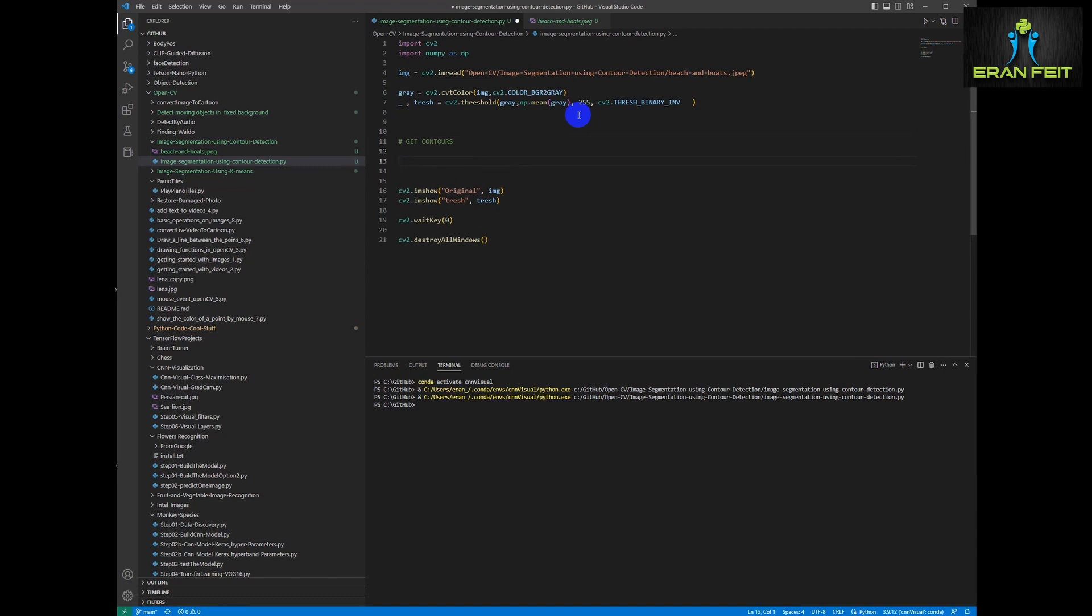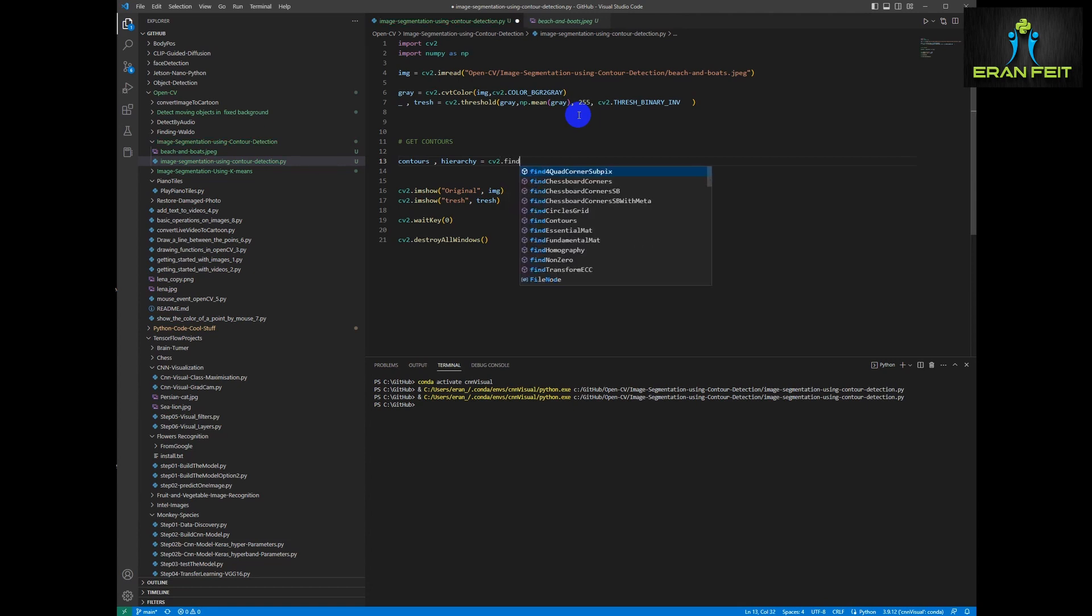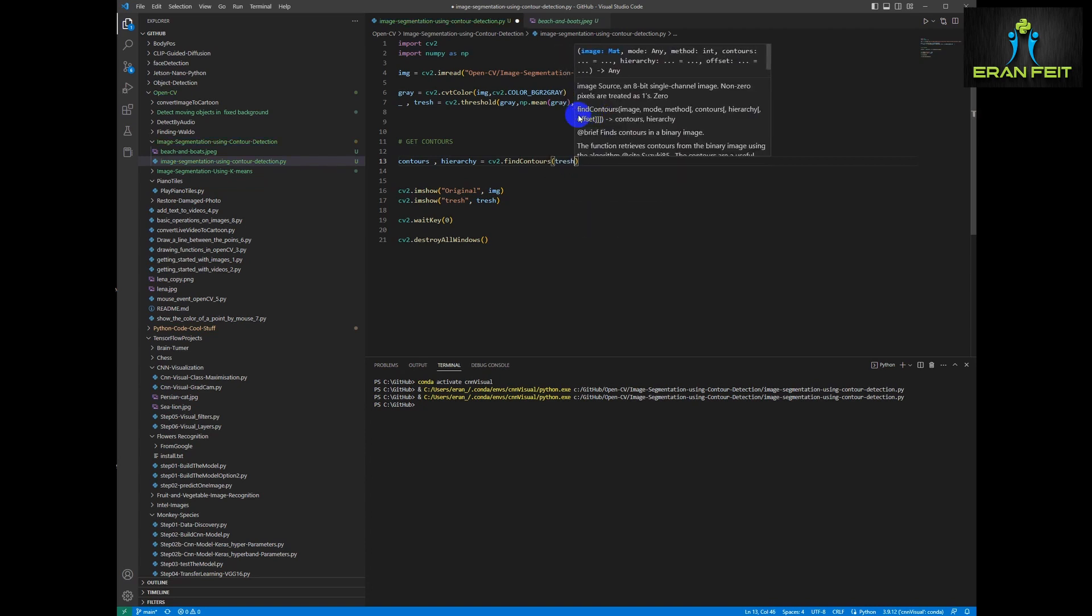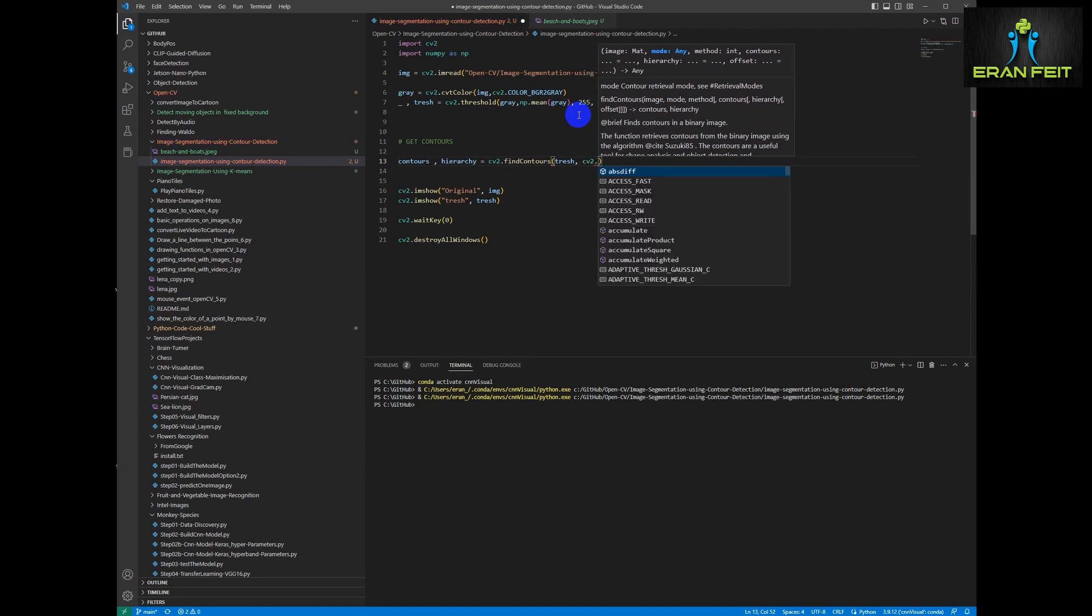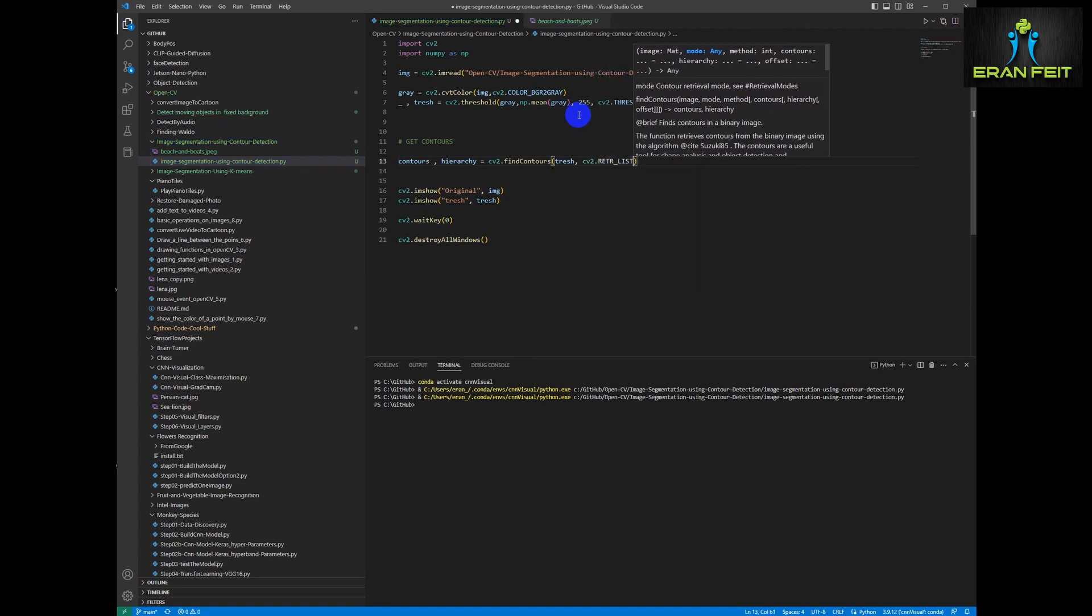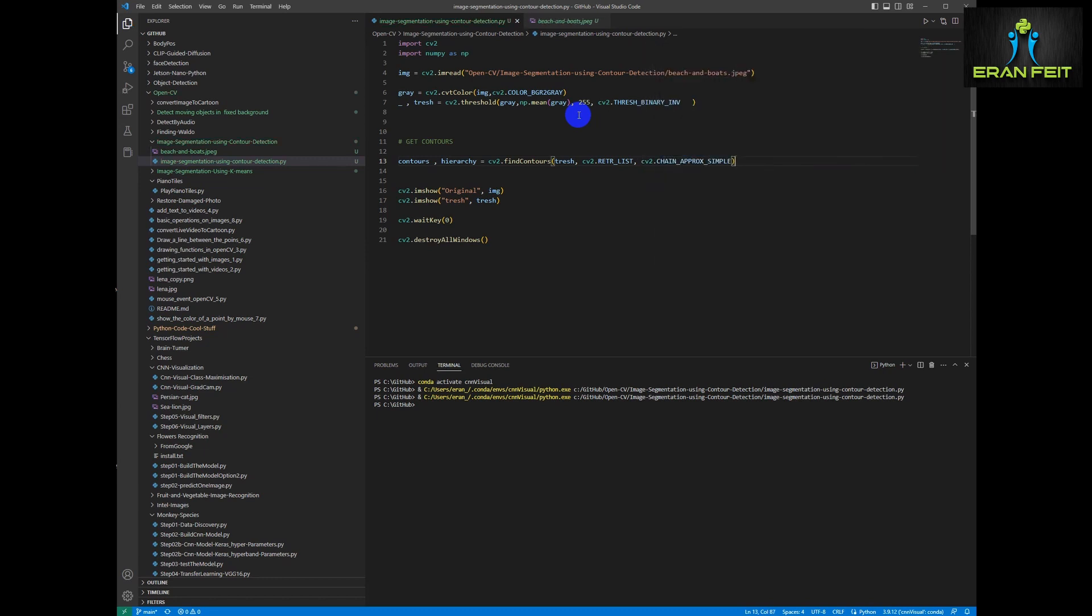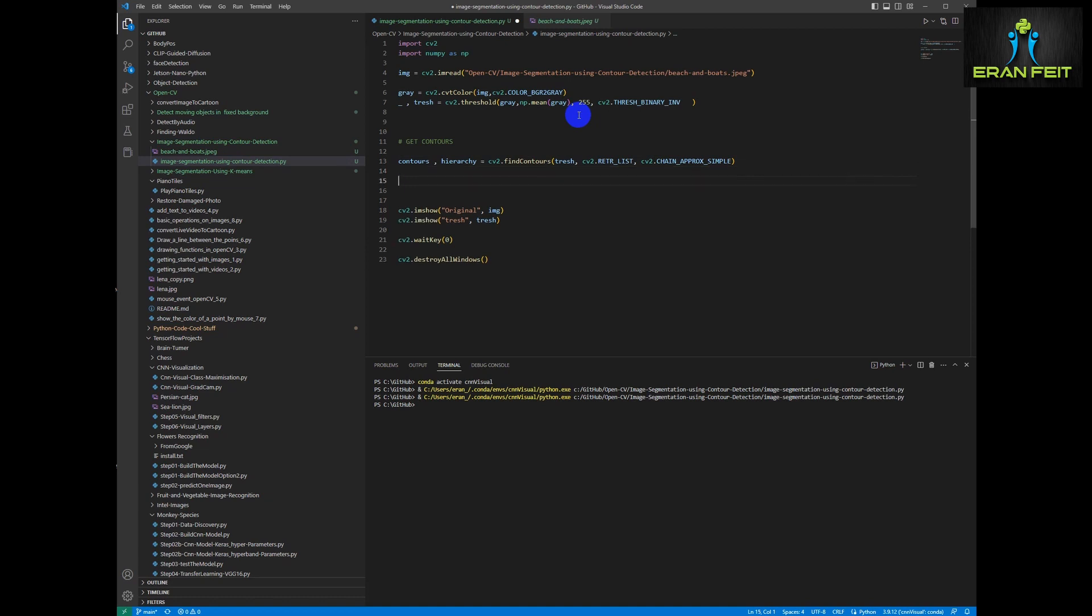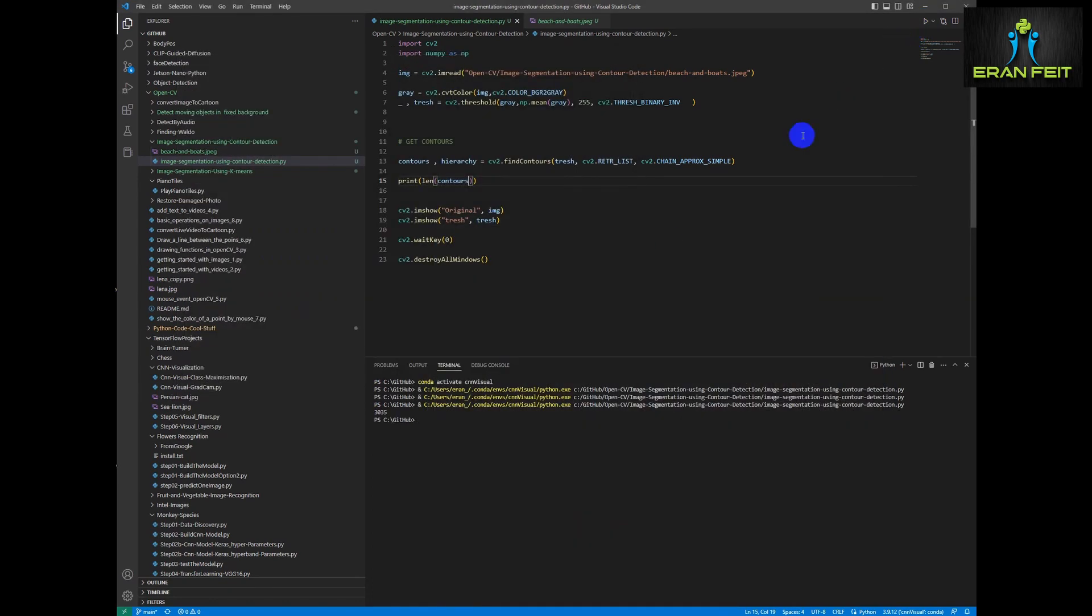Now we would like to find the contour around these mountains. This will be the part that we would like to segment from our image. So let's use the function find contours. We will send our thresh grayscale image. Let's change the CV2 RETR_LIST and as chain approximately simple. Let's see how many contours we have. So basically a lot more than 3000.